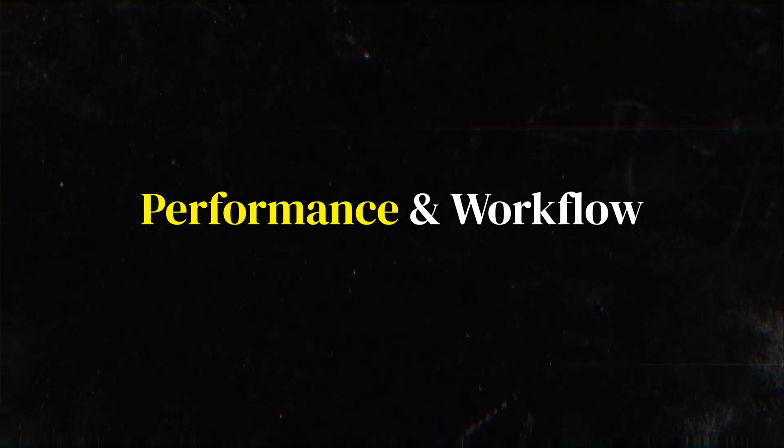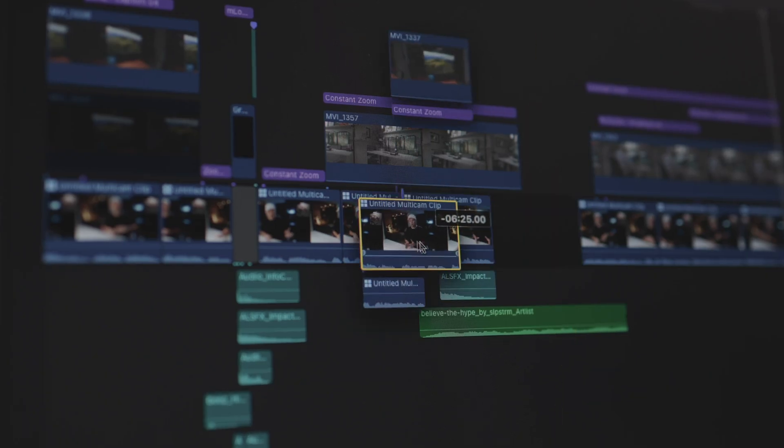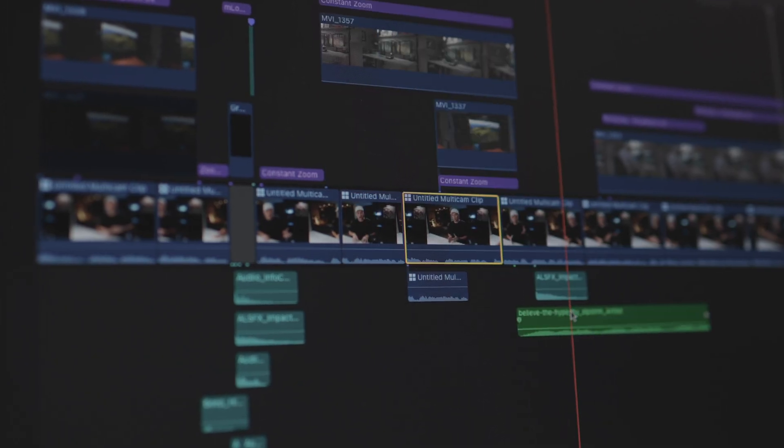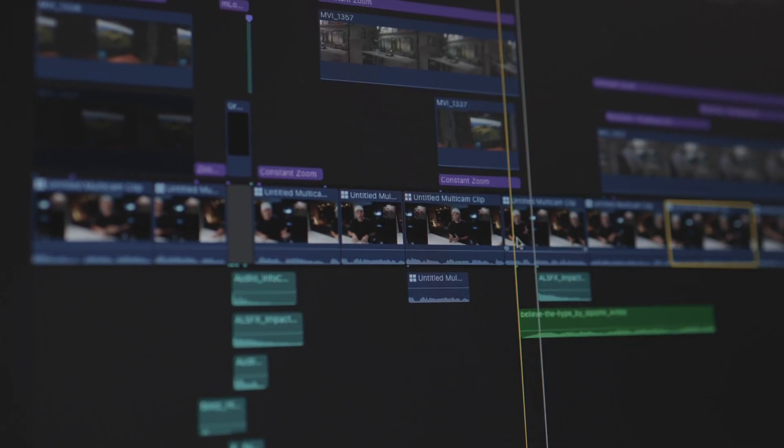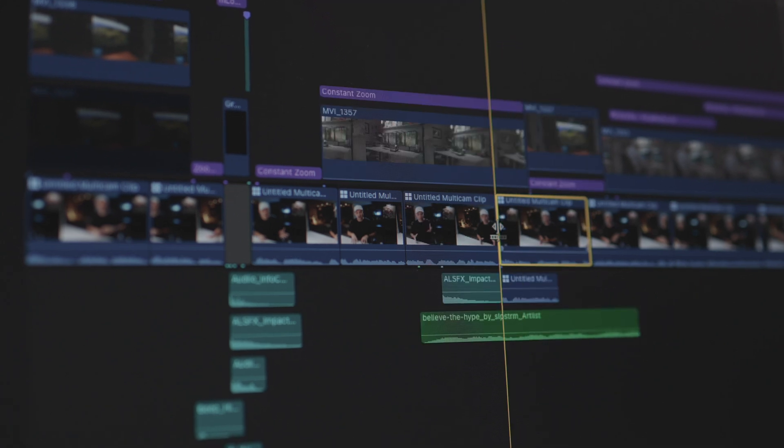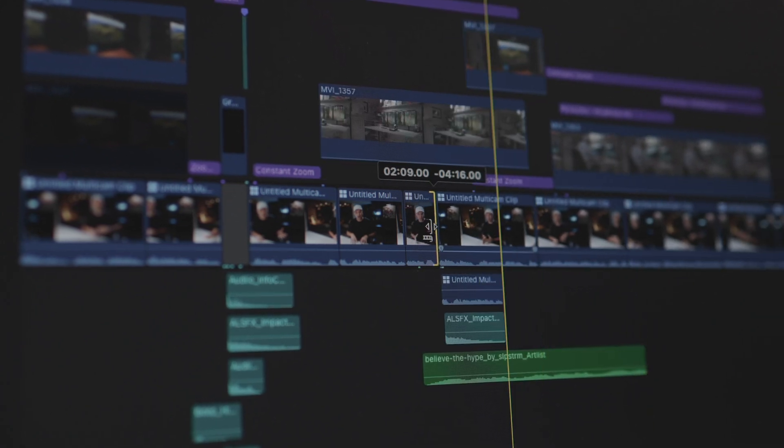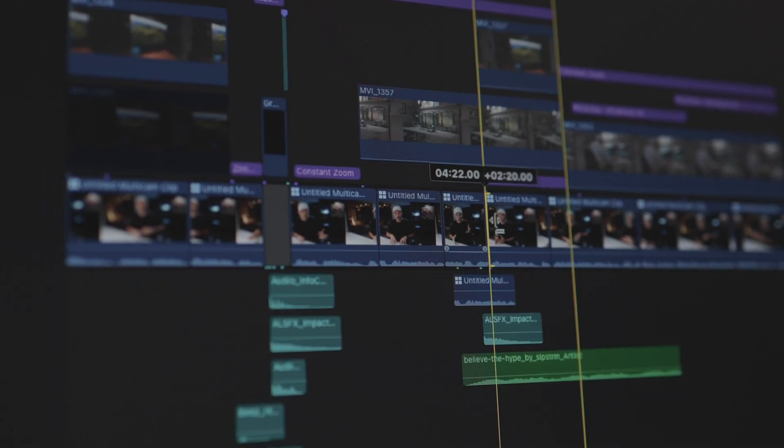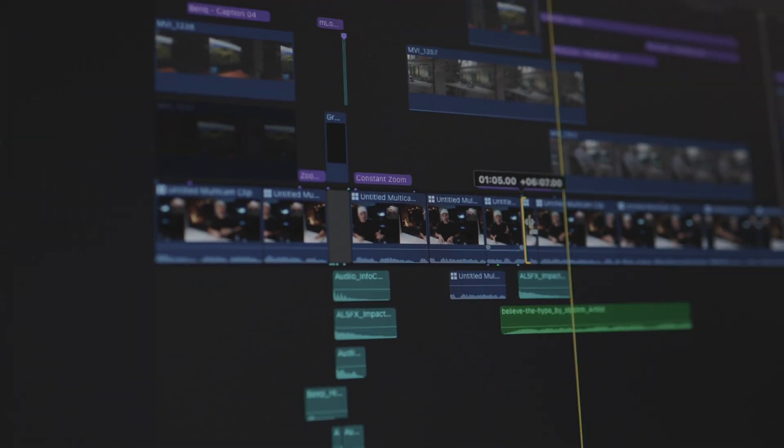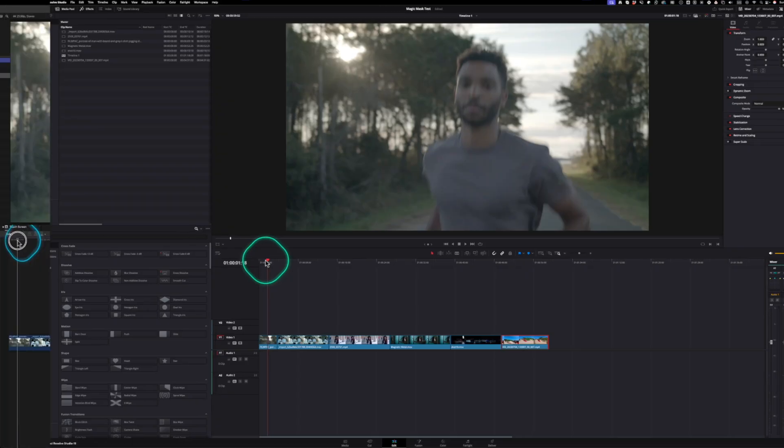Both Final Cut Pro and DaVinci Resolve are optimized for Apple Silicon, but Final Cut Pro still has the edge in real-time performance. On my M1 Mac Studio and even my M3 MacBook Pro, Final Cut Pro renders faster, exports quicker, and plays back smoother, even with a lot of effects on the timeline.